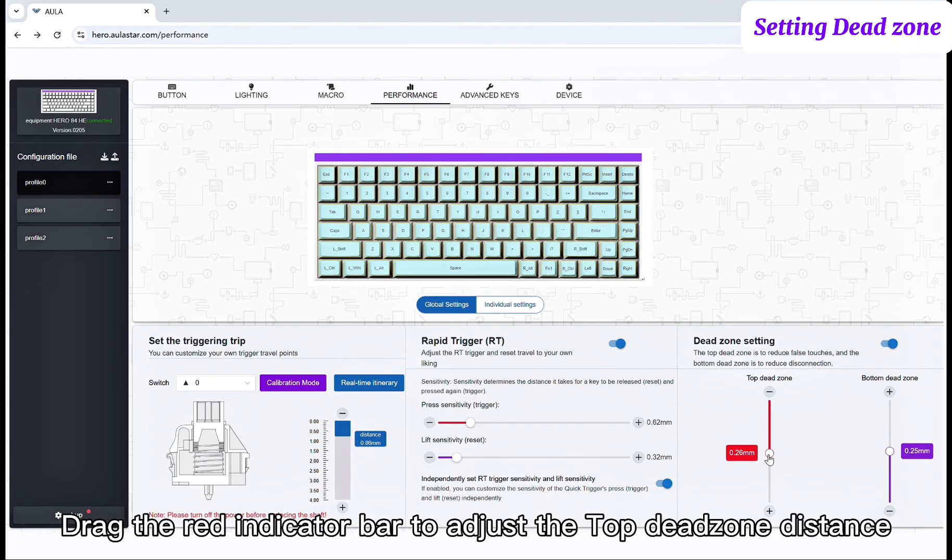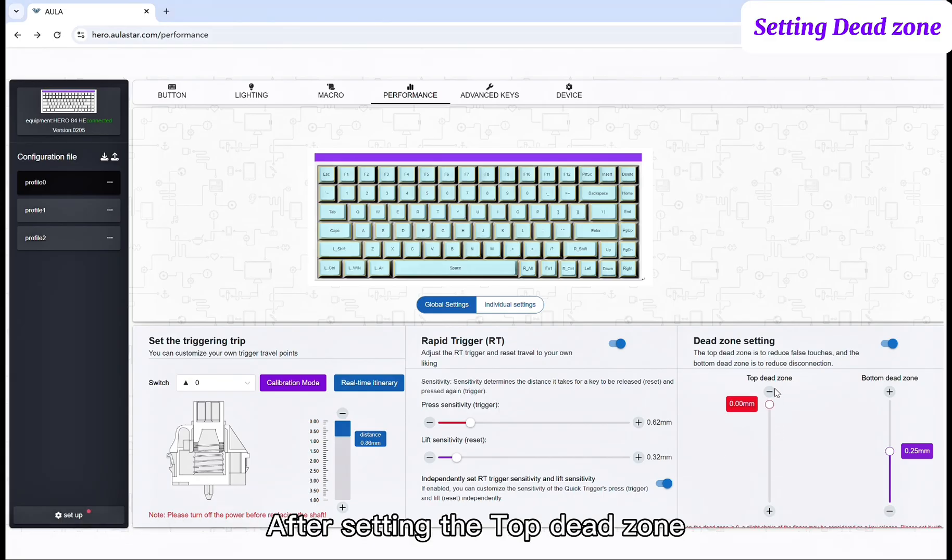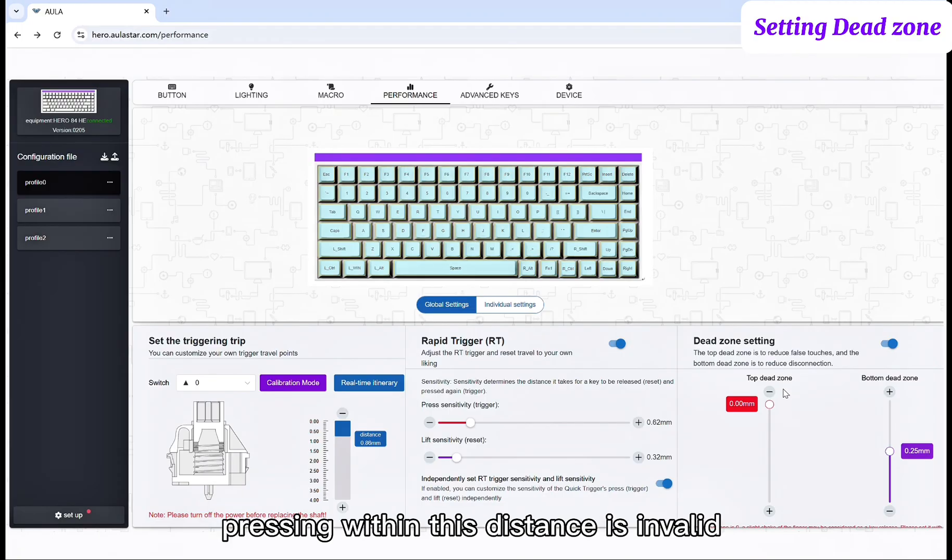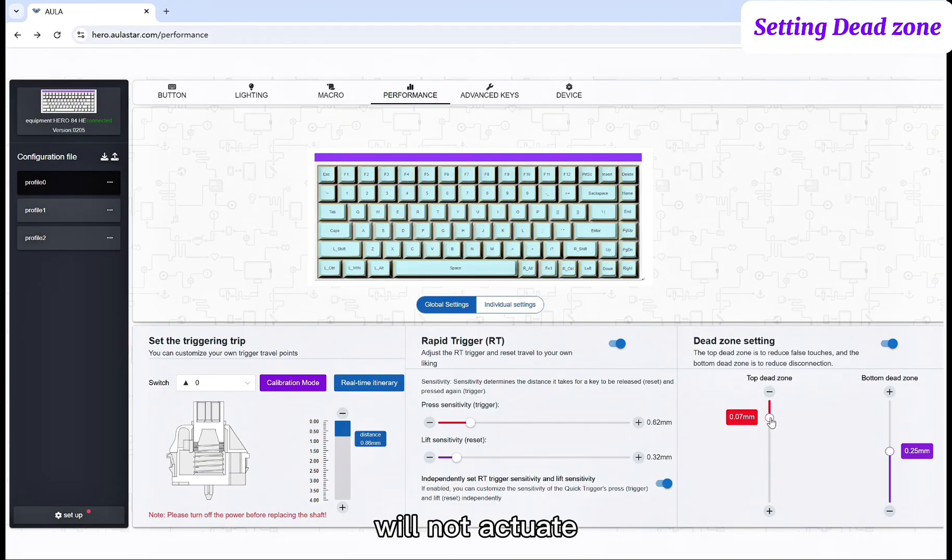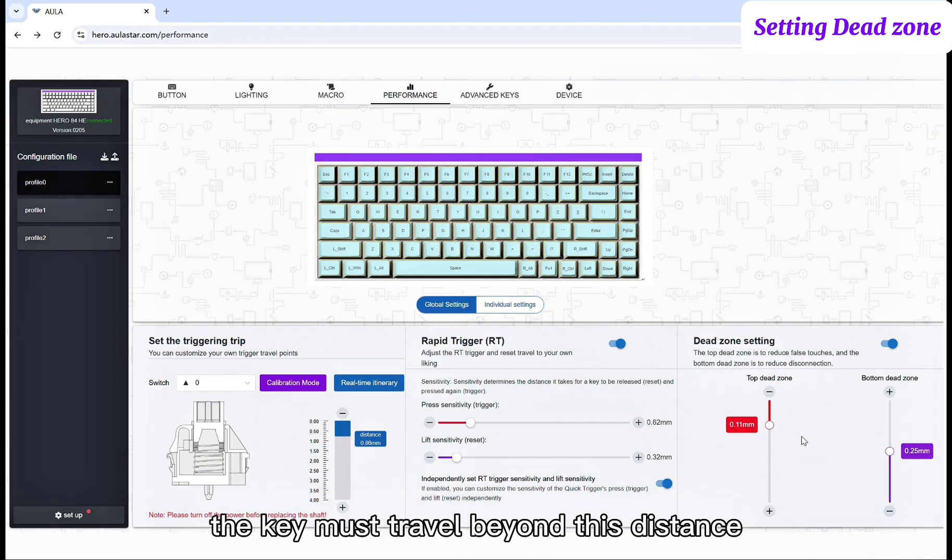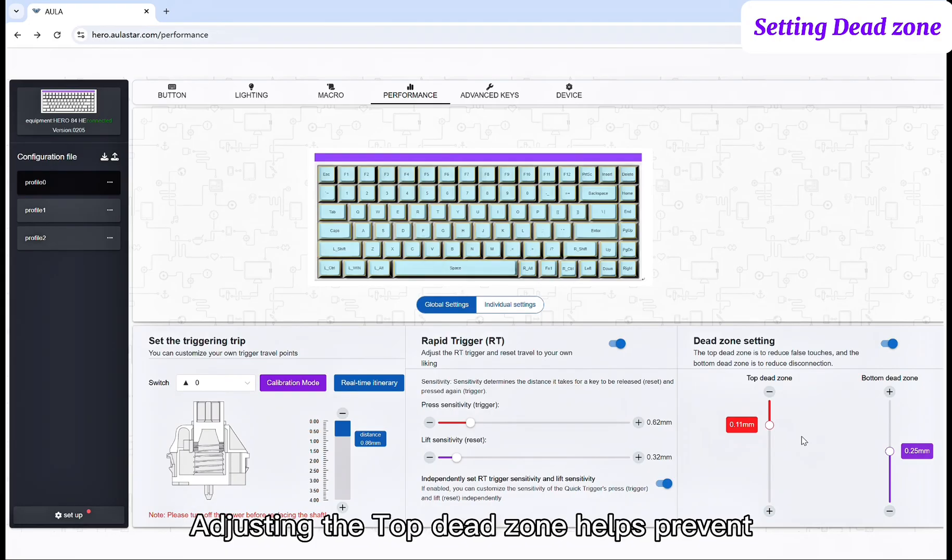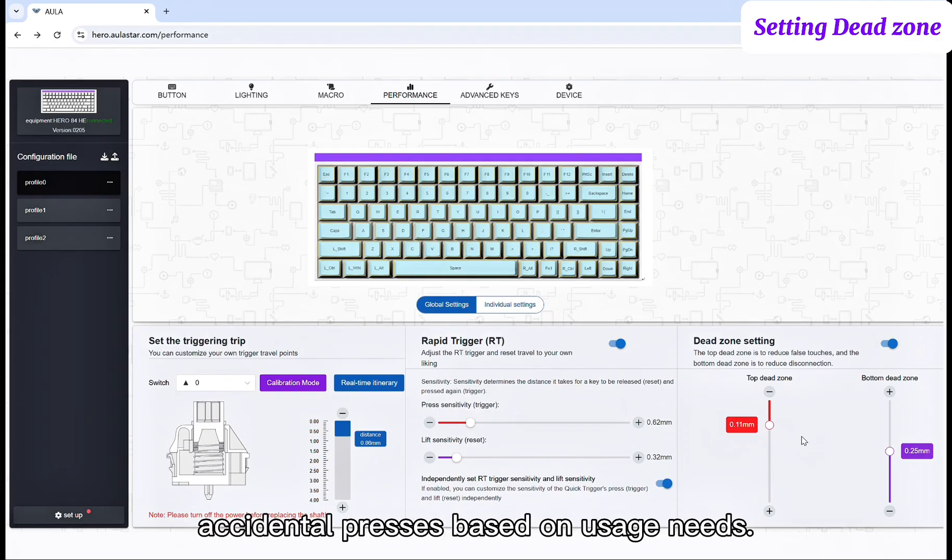Drag the red indicator bar to adjust the top dead zone distance. After setting the top dead zone, pressing within this distance is invalid and will not actuate. The key must travel beyond this distance to actuate. Adjusting the top dead zone helps prevent accidental presses based on usage needs.